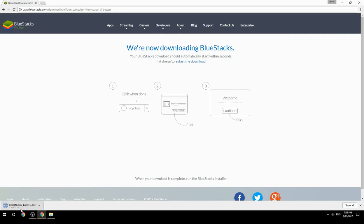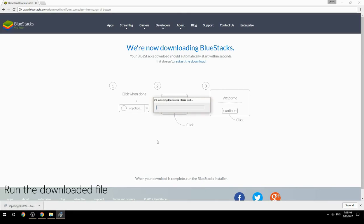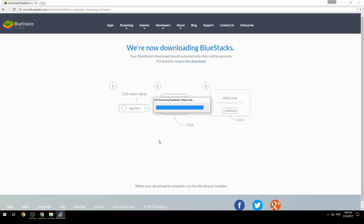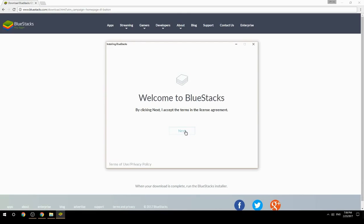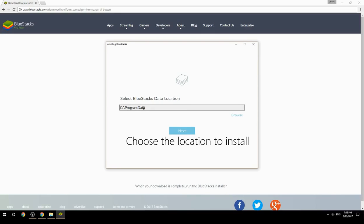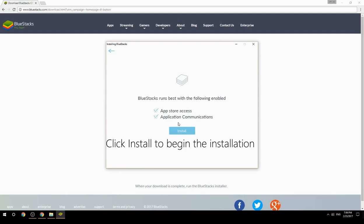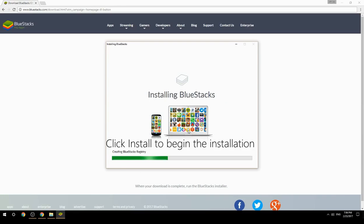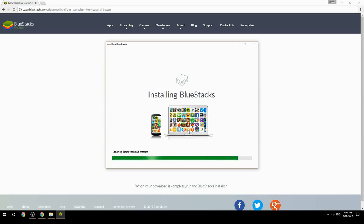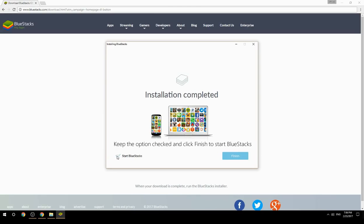Run the downloaded file, choose the location to install, then click Install to begin the installation. Once complete, keep the option checked and click Finish to start BlueStacks.